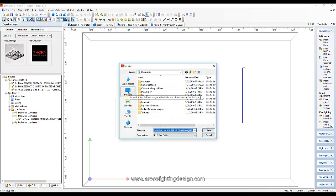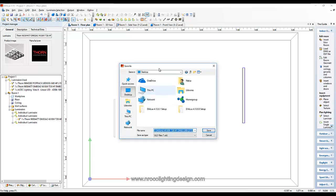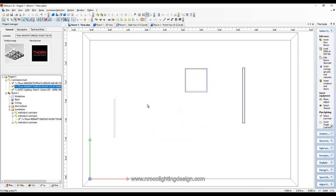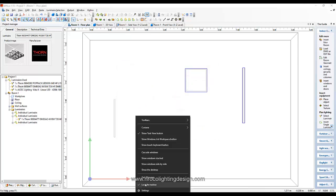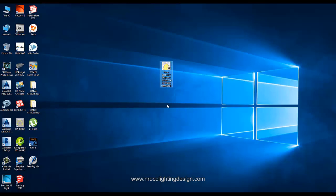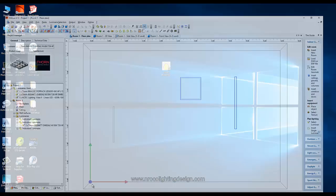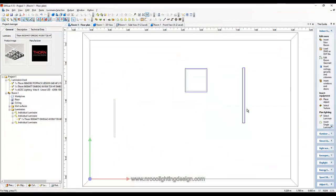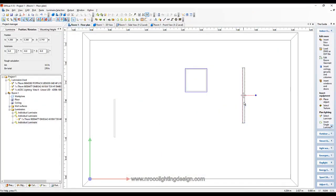can save it to your desktop or to whatever folder you want to save it. For example I will save it in my desktop, I will say save, and then when I go to desktop my IES file is here now, see this one. So it means that I exported the photometric file from the Dialogs regular. Again for